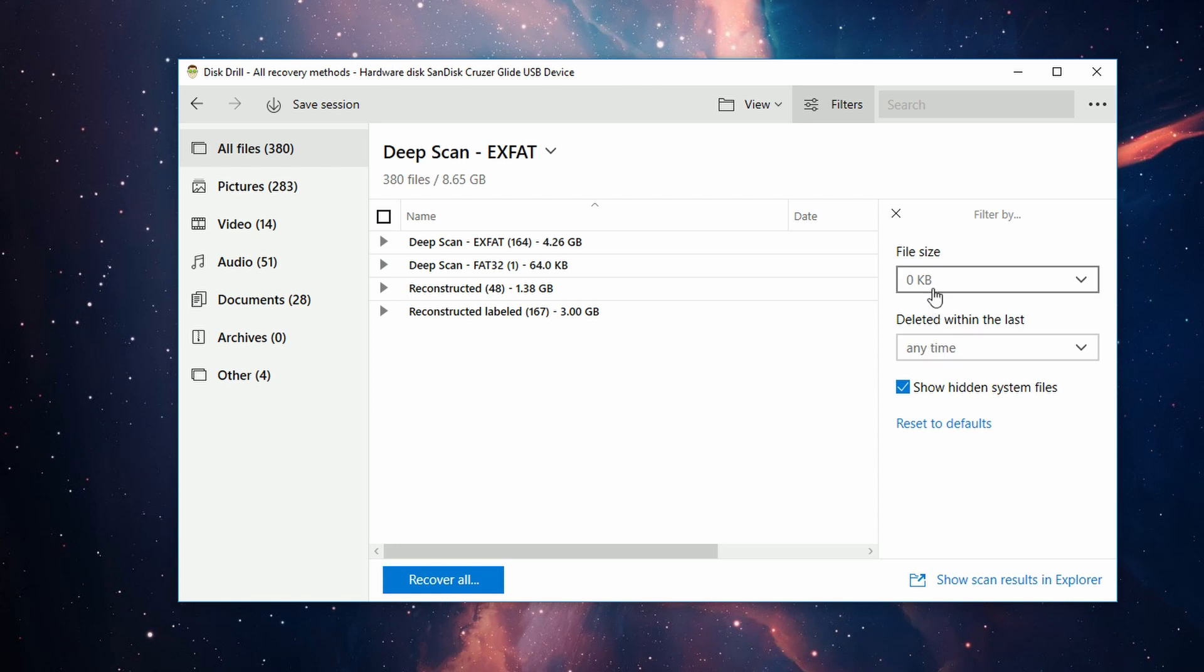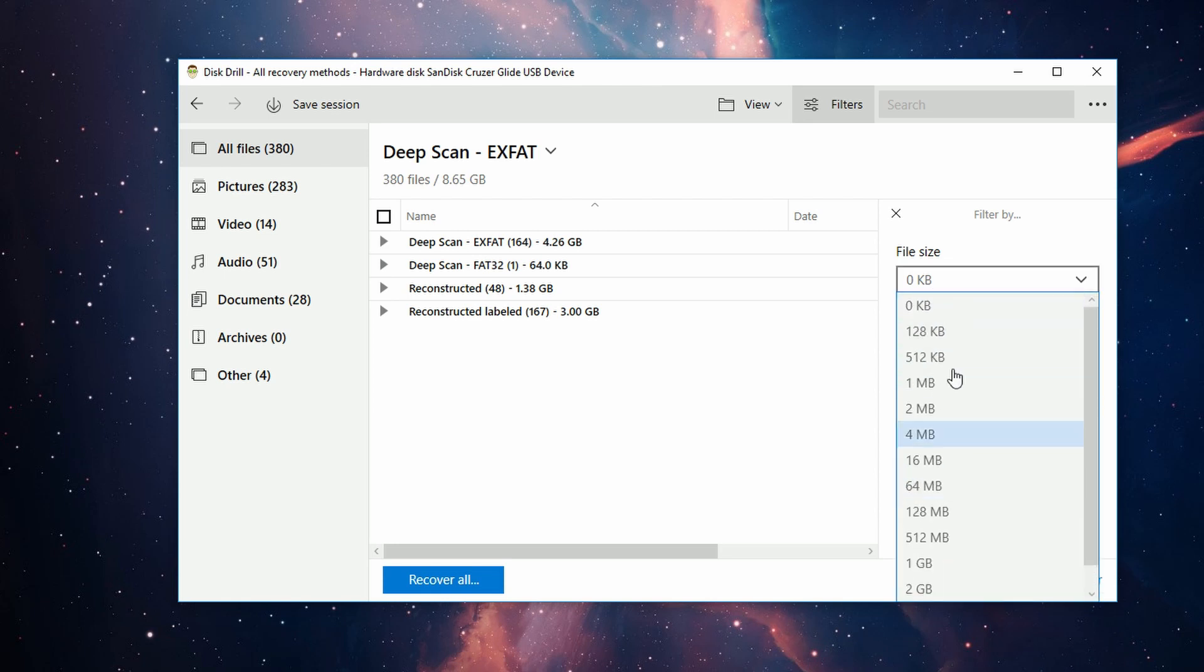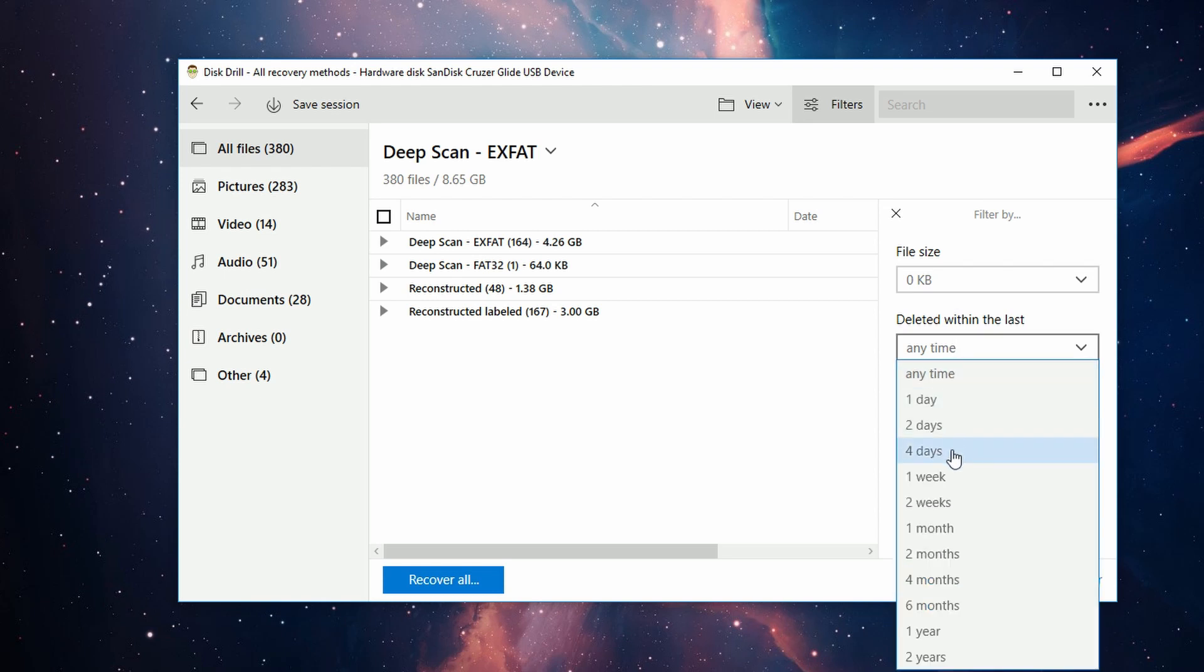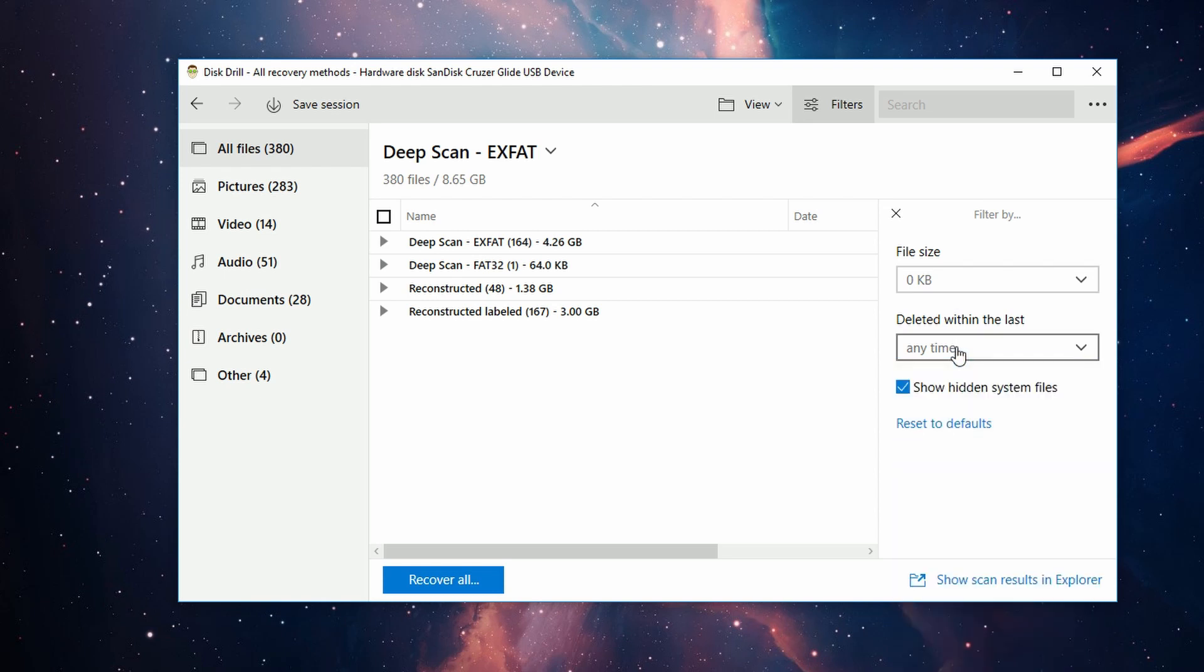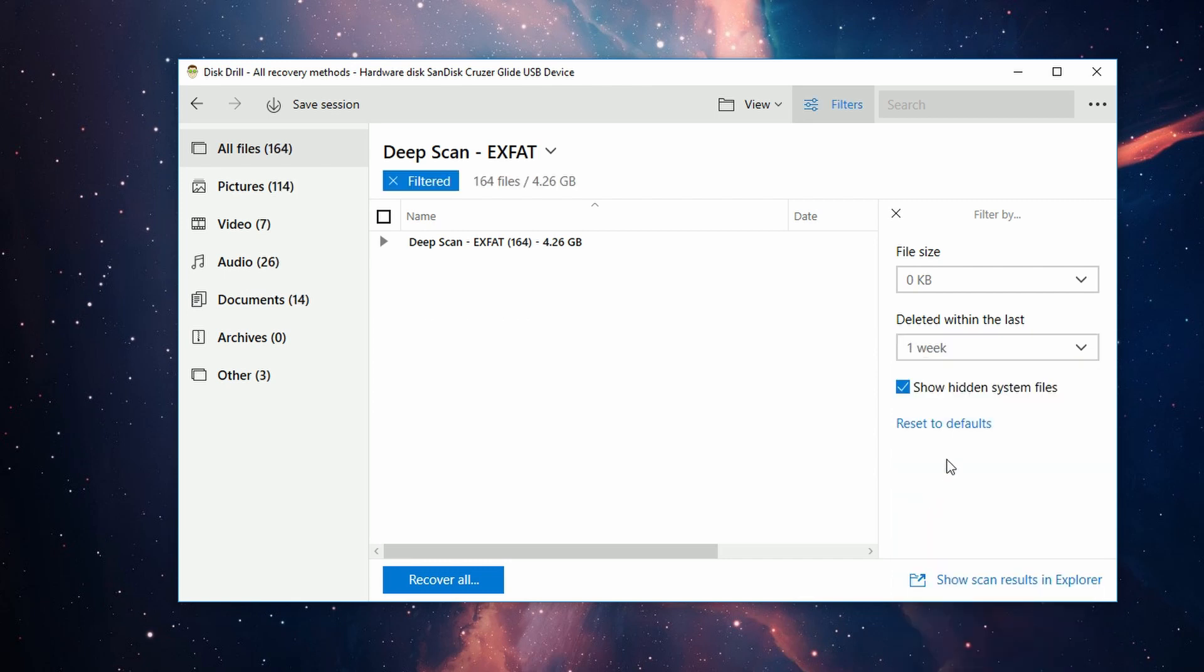However, be aware that some files may not adhere to the filter due to loss of metadata in the event of a format or similar situation. But you can go in here and filter it out, like 'deleted within the last week here,' which is just a way to narrow things down.